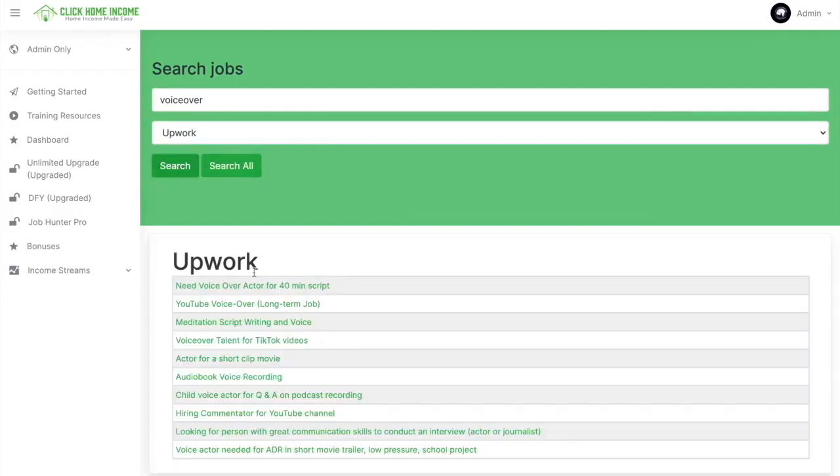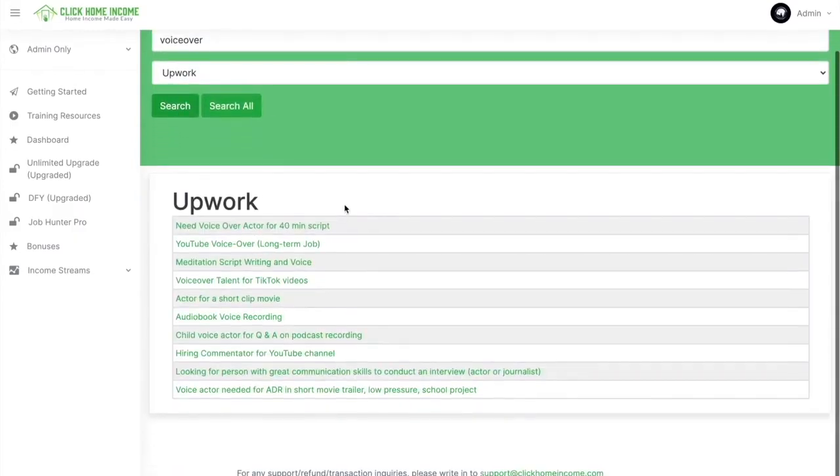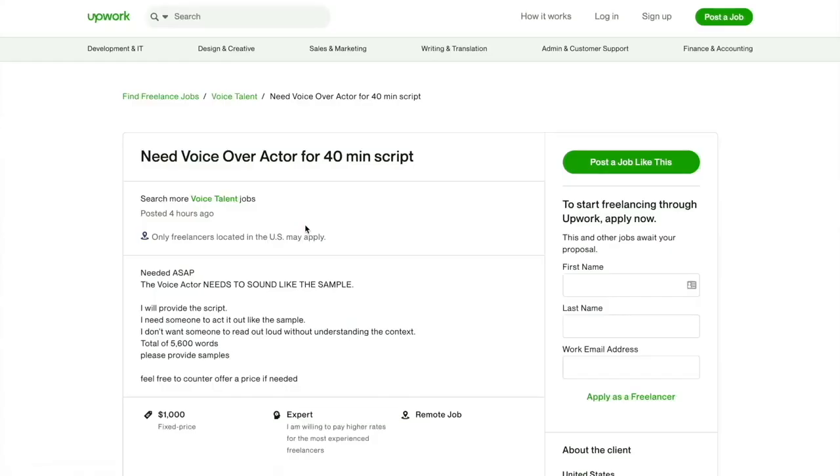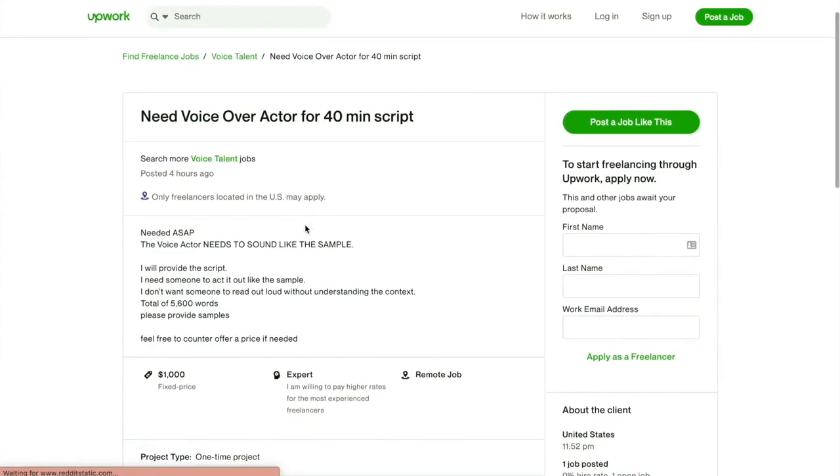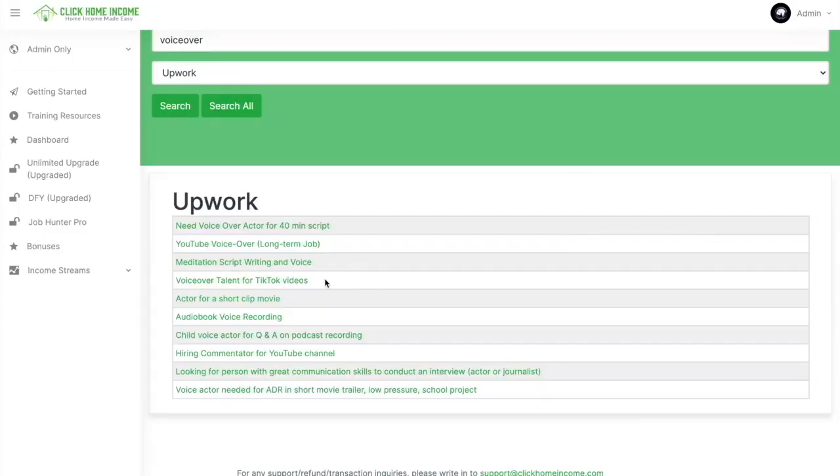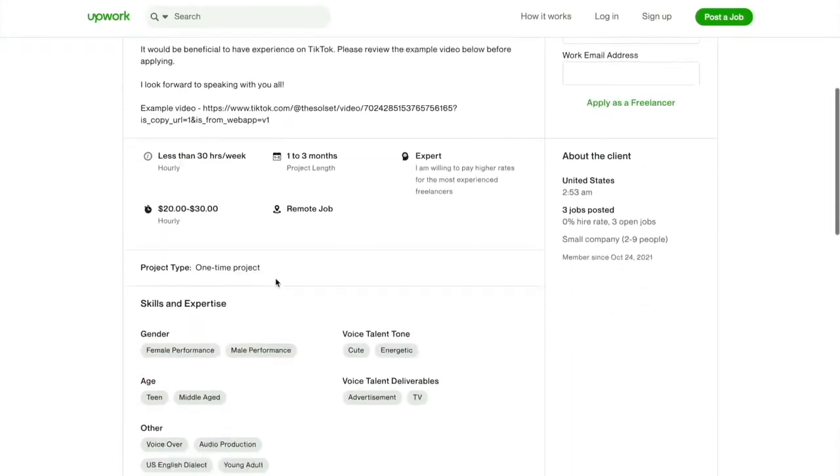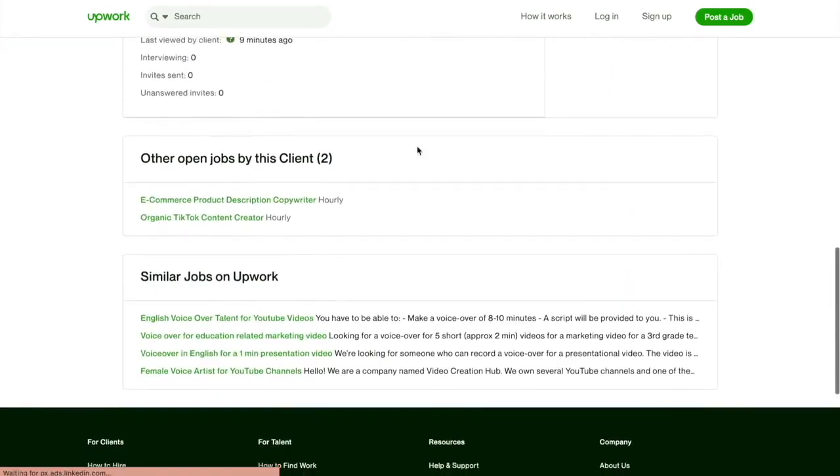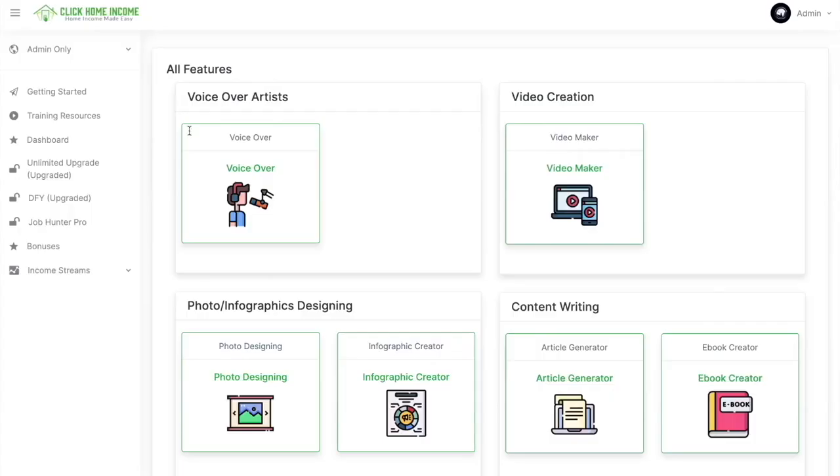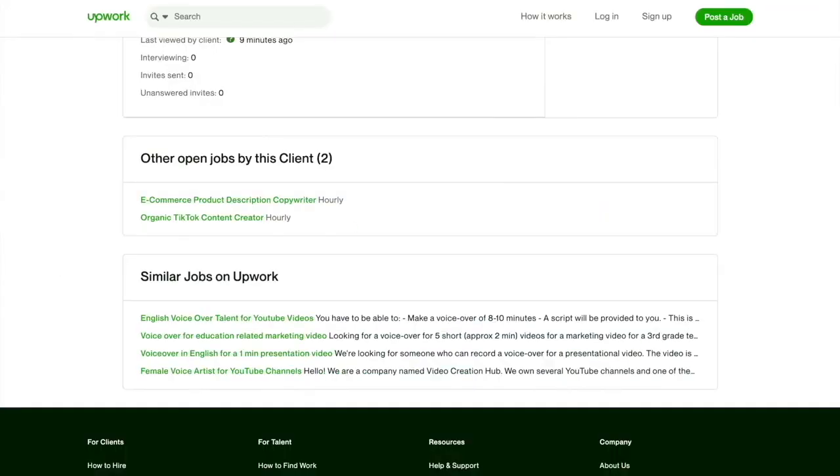And then there you have it. It's up to you which one you want here. Let's try clicking this one and you'll be redirected to the site and the job description will be there. Again, it's up to you whether you want to take up the job or not. Maybe you want to look for another one. Let's try looking for another one. And there you have it. So you can use Click Home Income's voiceover tool for this gig.